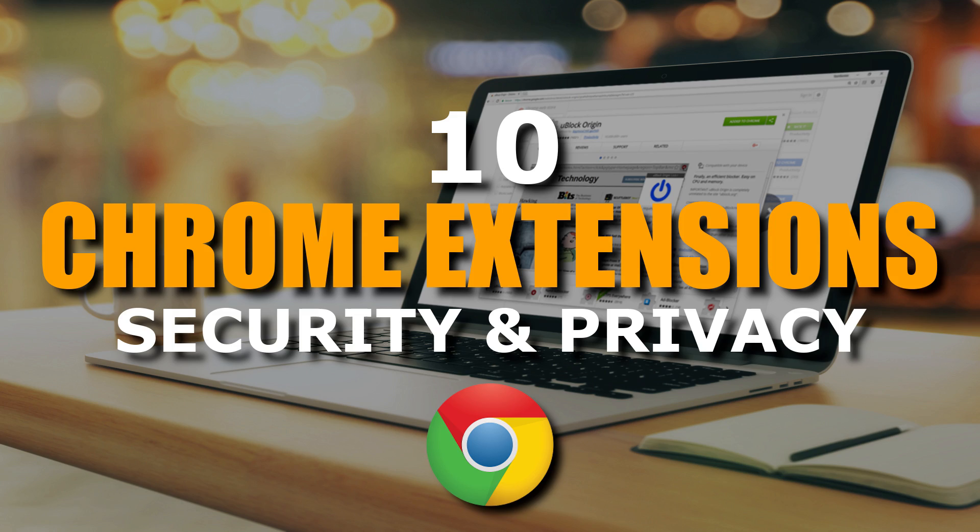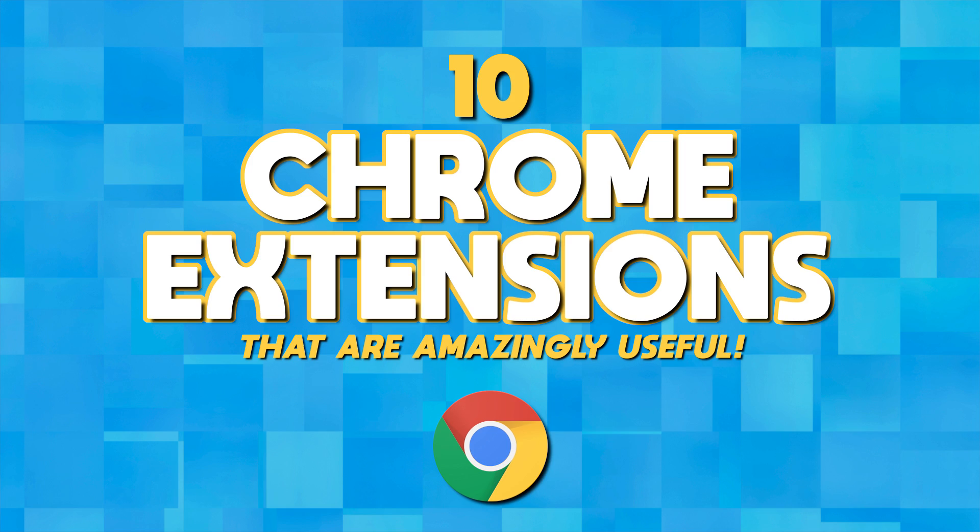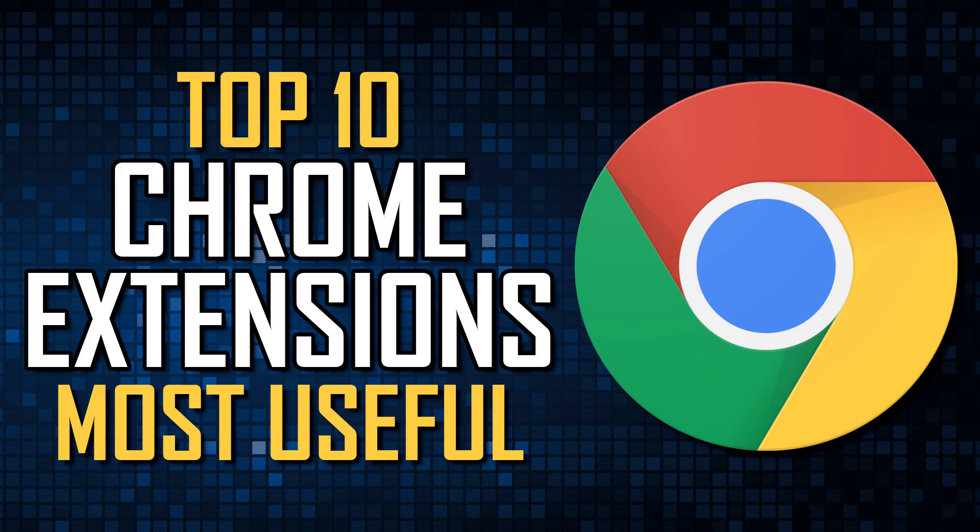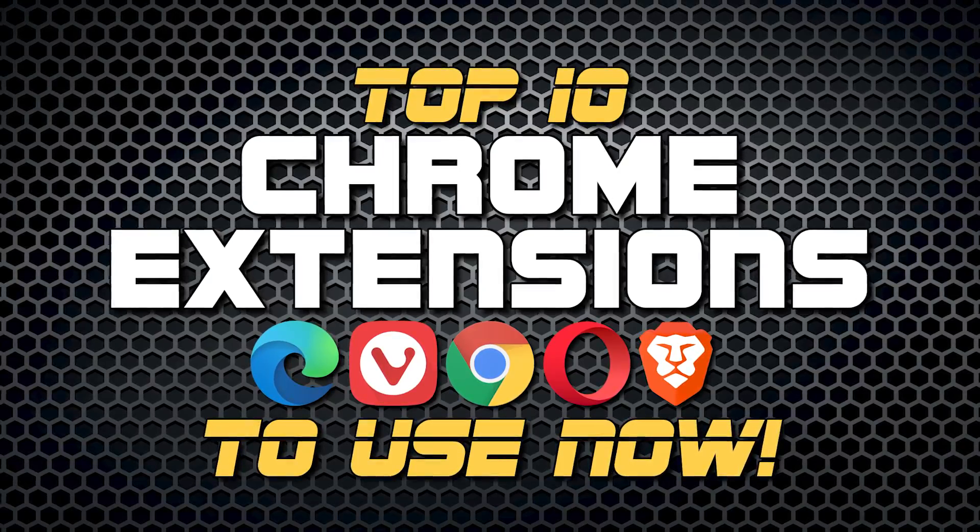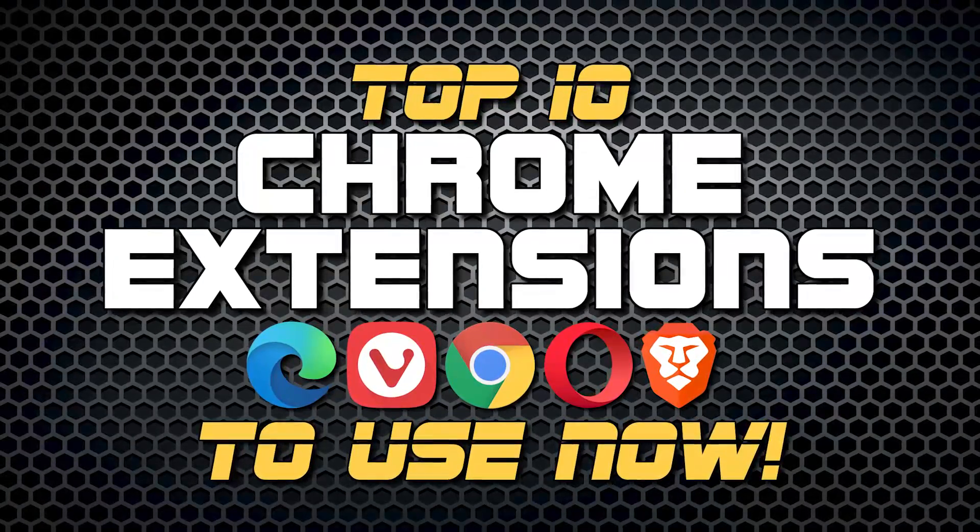With over a dozen videos on our channel showing you some of the most useful Chrome extensions, it's time for a roundup of our favorites.